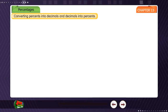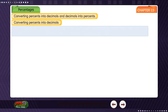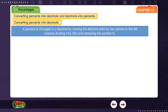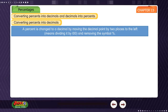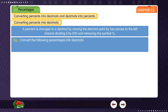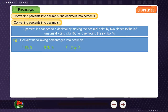Converting percents into decimals and decimals into percents. A percent is changed to a decimal by moving the decimal point two places to the left, which means dividing it by 100 and removing the percent symbol. Example: Convert the following percentages into decimals: (1) 130%, (2) 36%, (3) 12½%, (4) 3.9%.